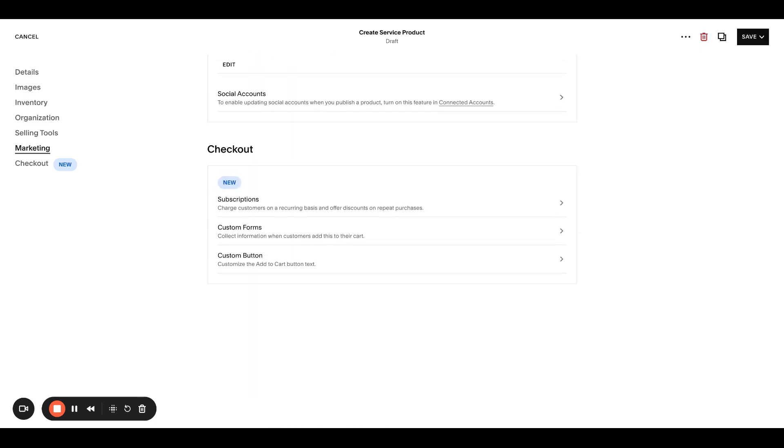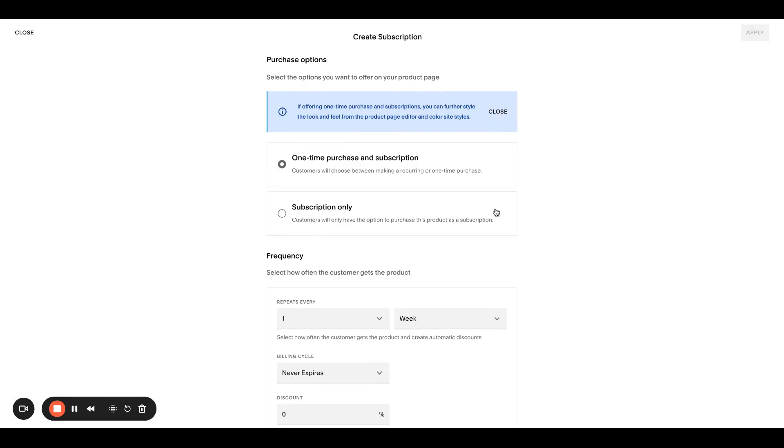But what we're focused on is all the way at the bottom under checkout, go into subscriptions. So you have the option to offer one-time purchase and subscription or just subscription.